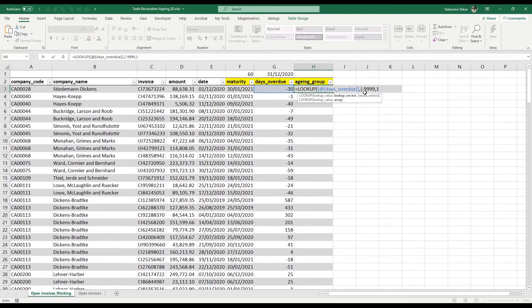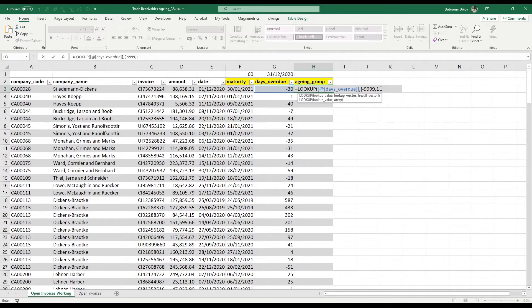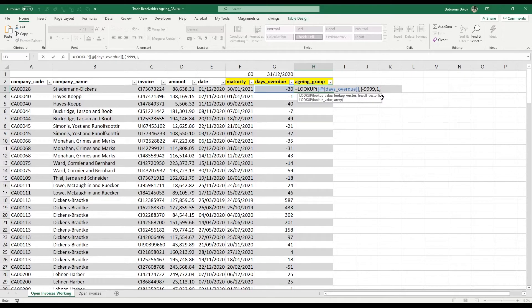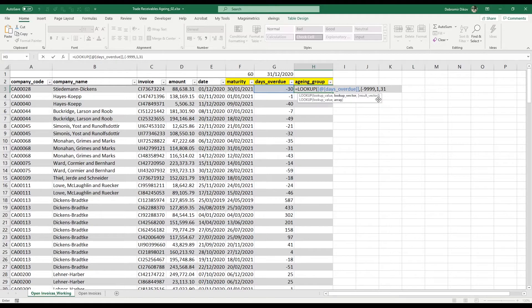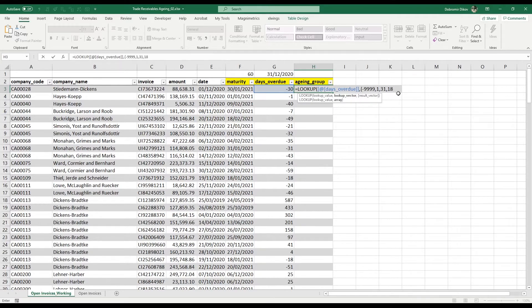Then the next category is going to be between 1 and 30, and again I'm adding one so 31 will be from the next category. And the next one is going to be from 31 to 180.